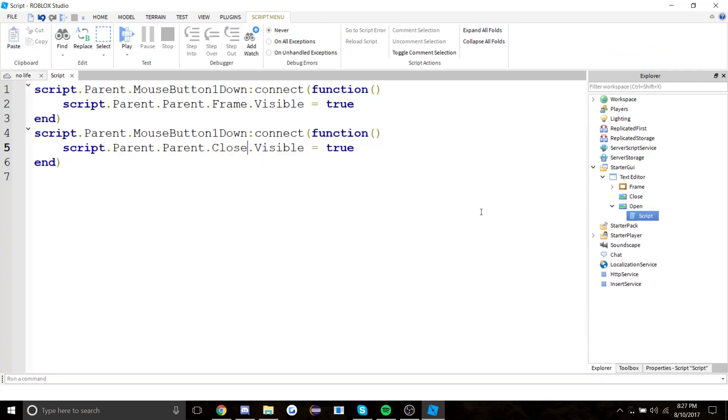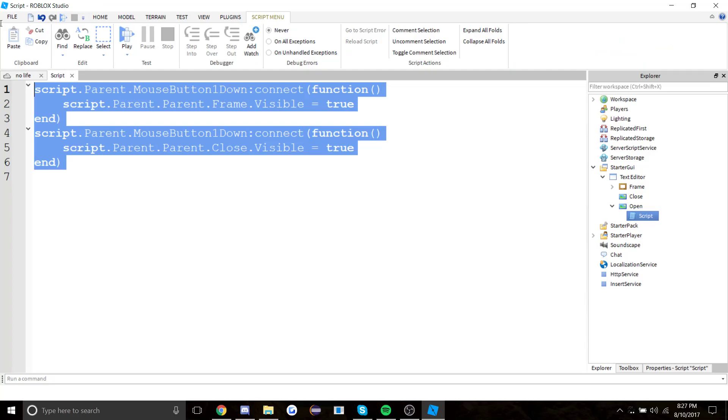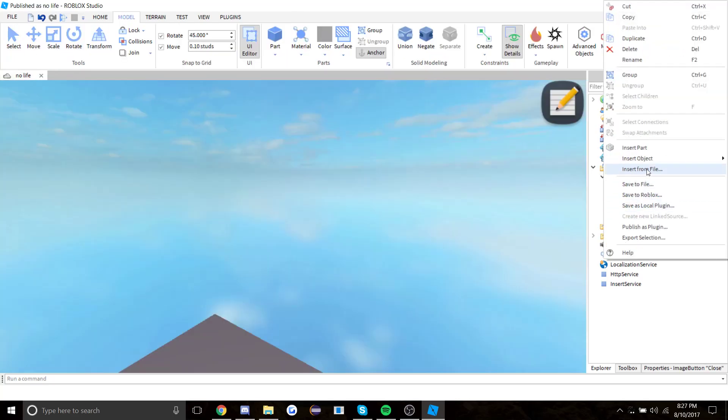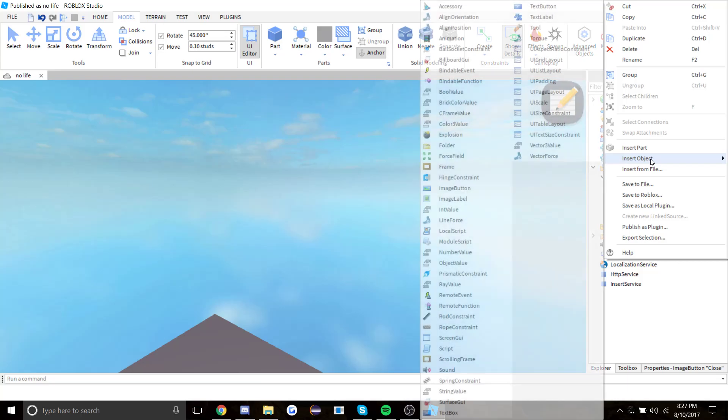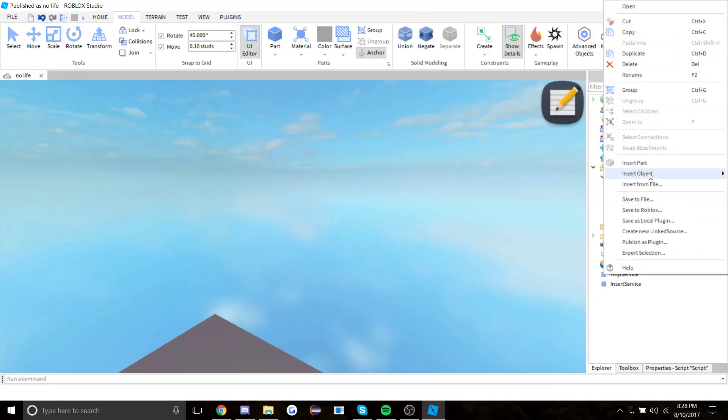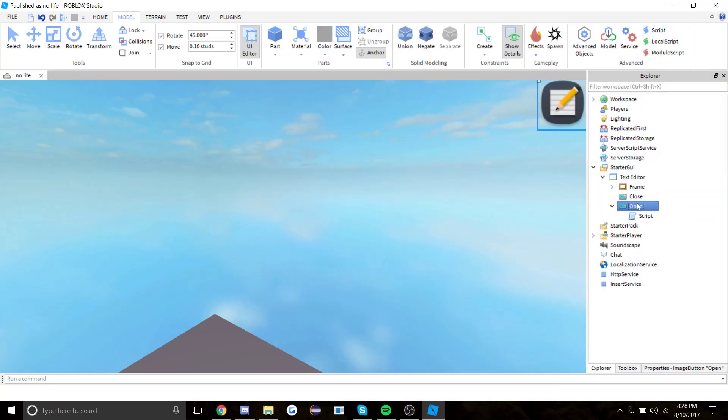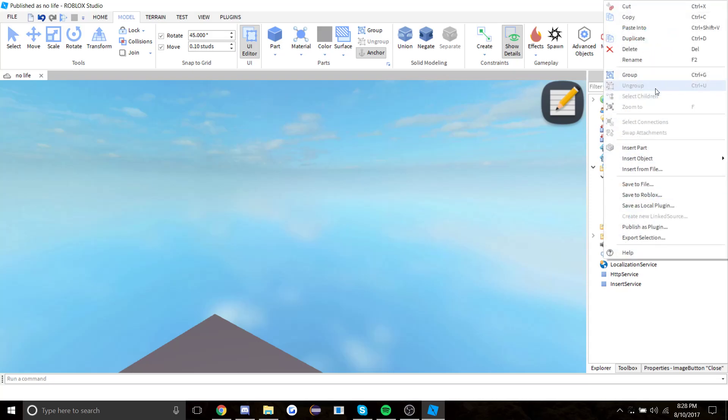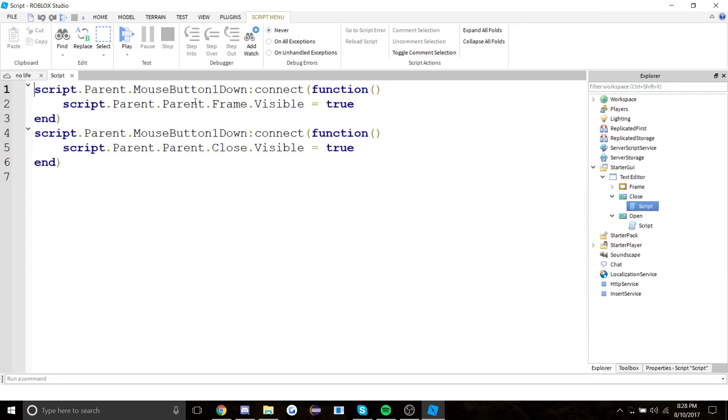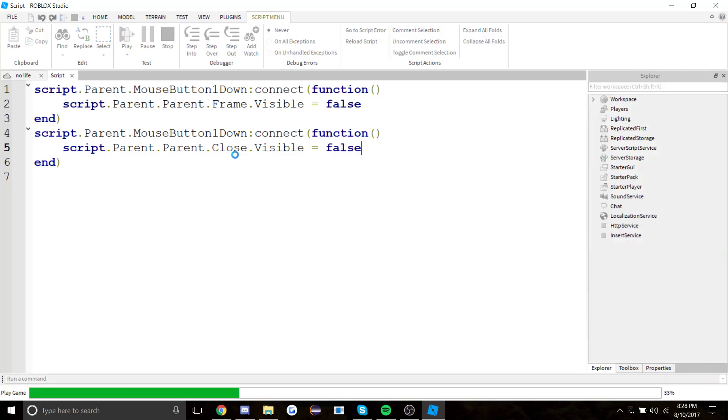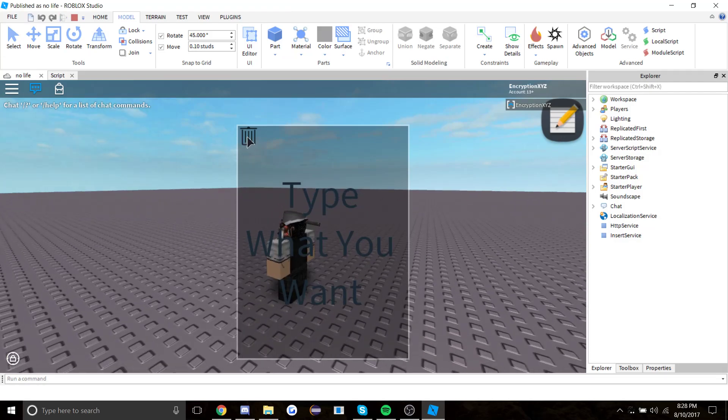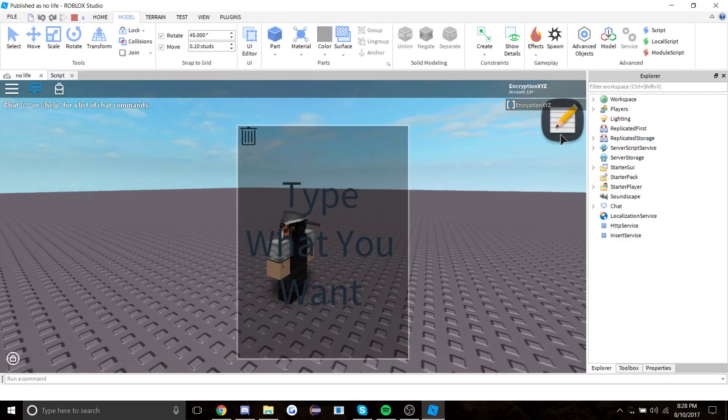I'm a lazy programmer, okay. Just copy the script and paste it into the close button. Then script.parent.parent.frame.visible equals false.